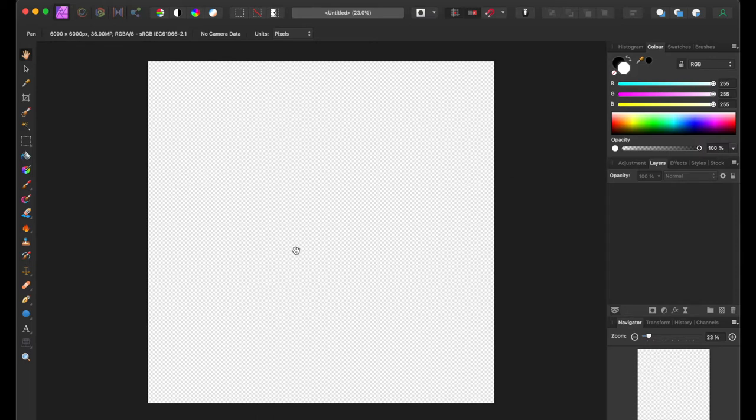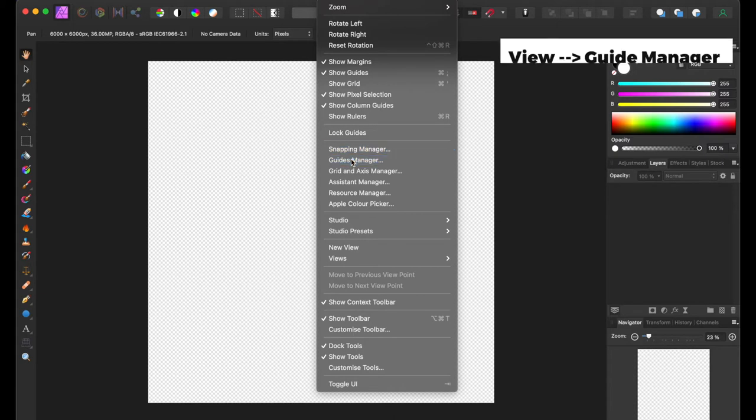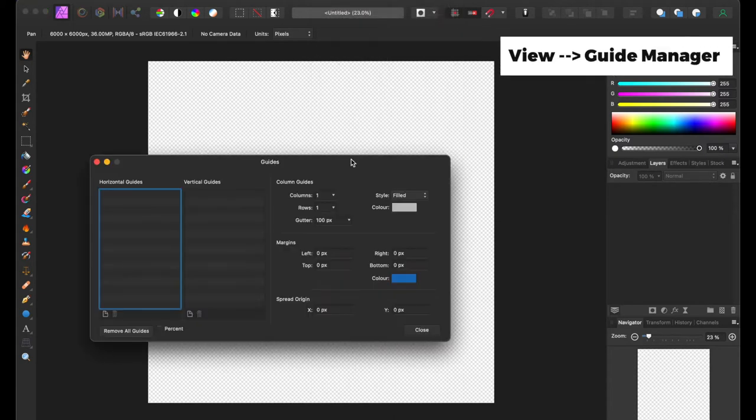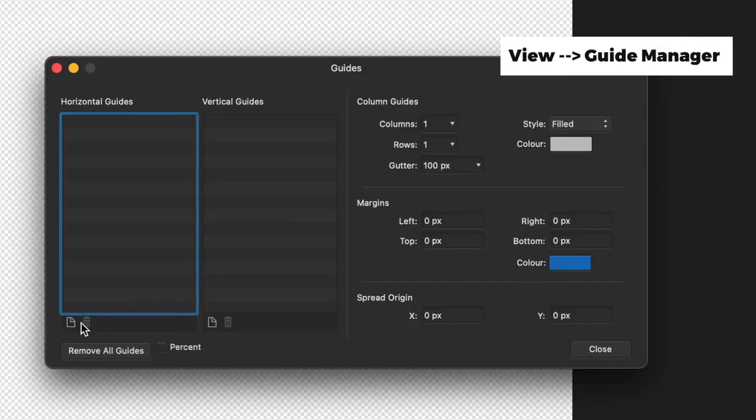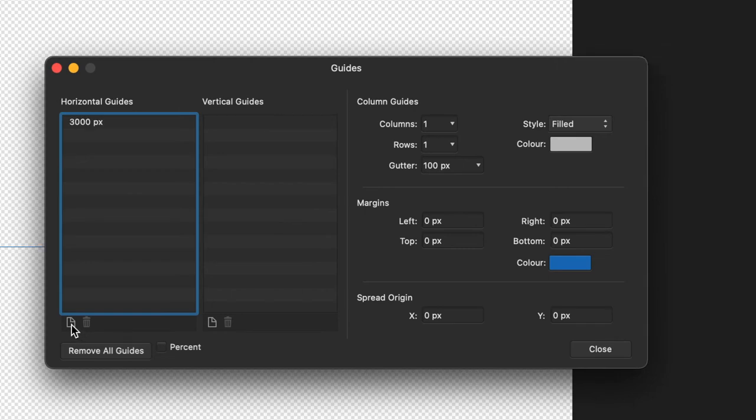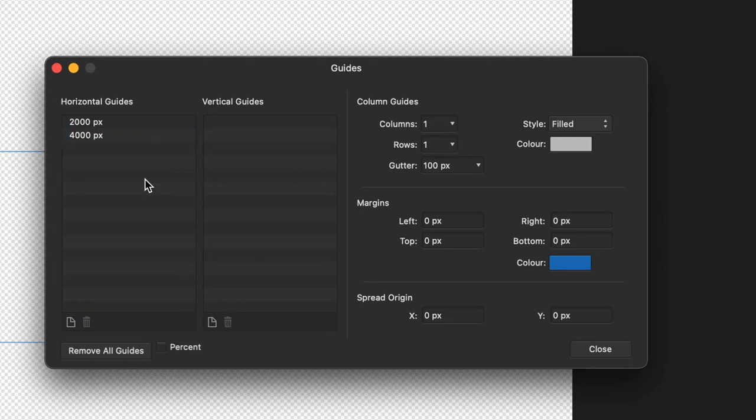Now once you open that document, you need to make guides to ensure that you have the correct images in the correct position. For that, you need to go to View and then to Guide Manager. Once you open Guide Manager, we need to add two guides in the horizontal plane and two in the vertical plane. The horizontal guides need to be at 2000 and 4000 pixels, and this is the same with the vertical guides.